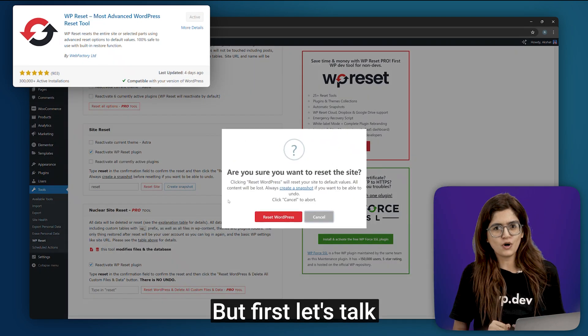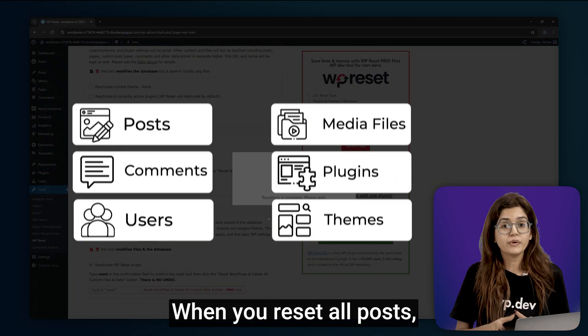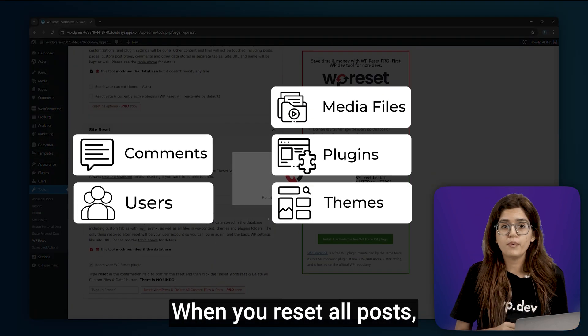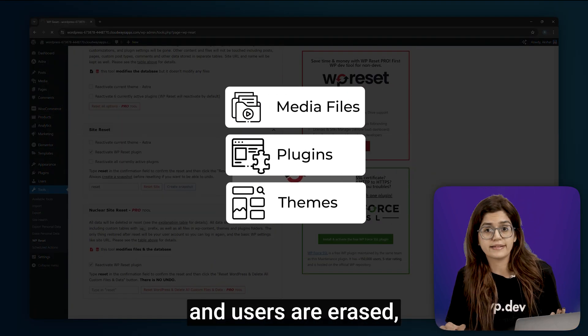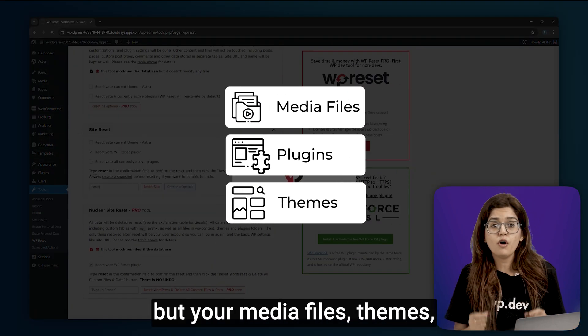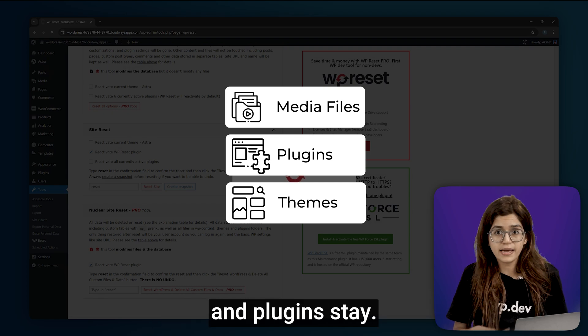But first, let's talk about what gets deleted. When you reset, all posts, comments and users are erased. But your media files, themes and plugins stay.